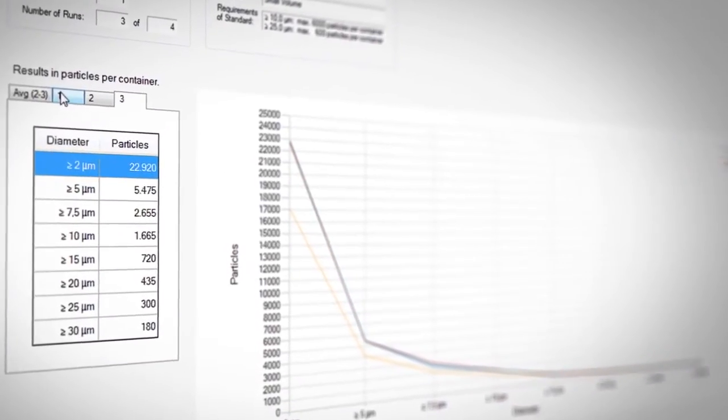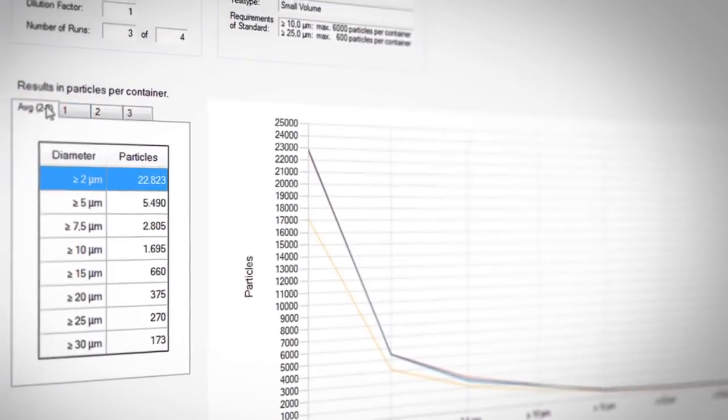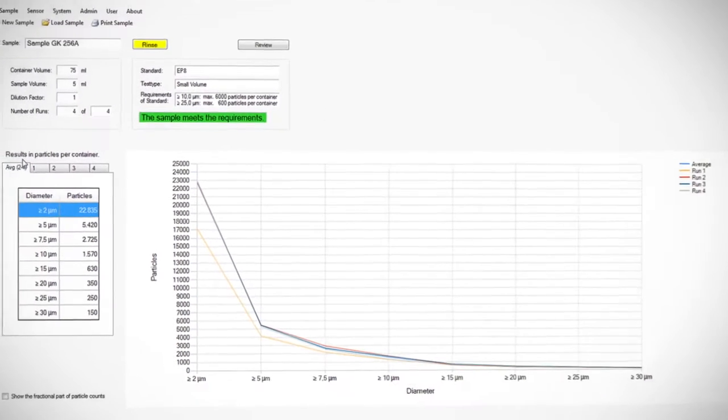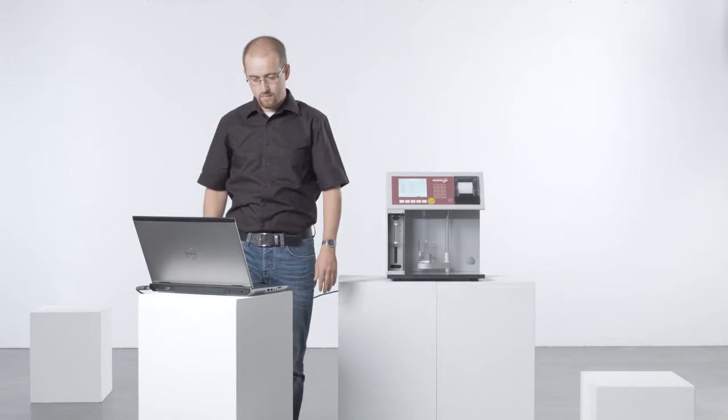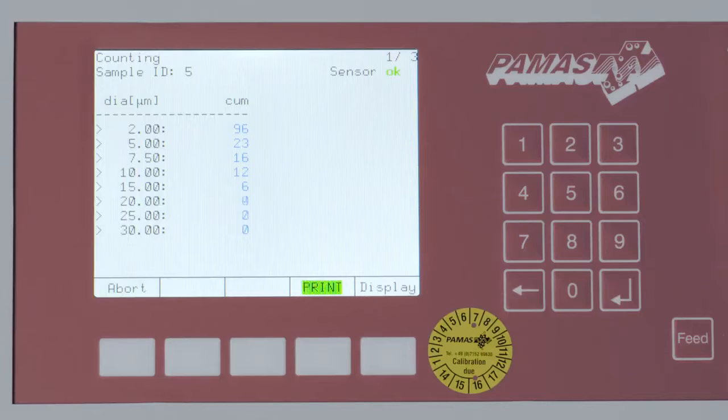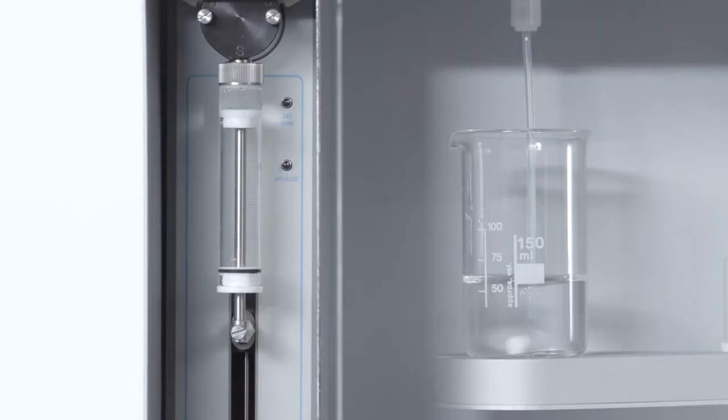The particle counting system can be used as a standalone instrument or via a PC laptop with software. All analysis data is displayed on the integrated LCD monitor.